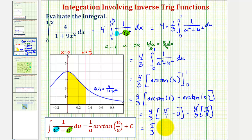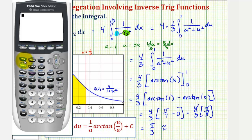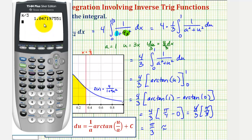Let's also get a decimal approximation for this. So we have pi divided by three, which would be approximately 1.0472.